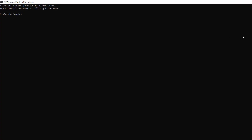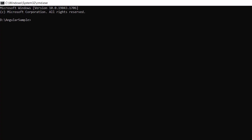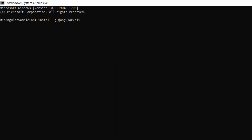First, I need to install the Angular CLI in my machine using the command: npm install -g @angular/cli. Since I have already installed the Angular CLI in my machine, I am skipping this step.